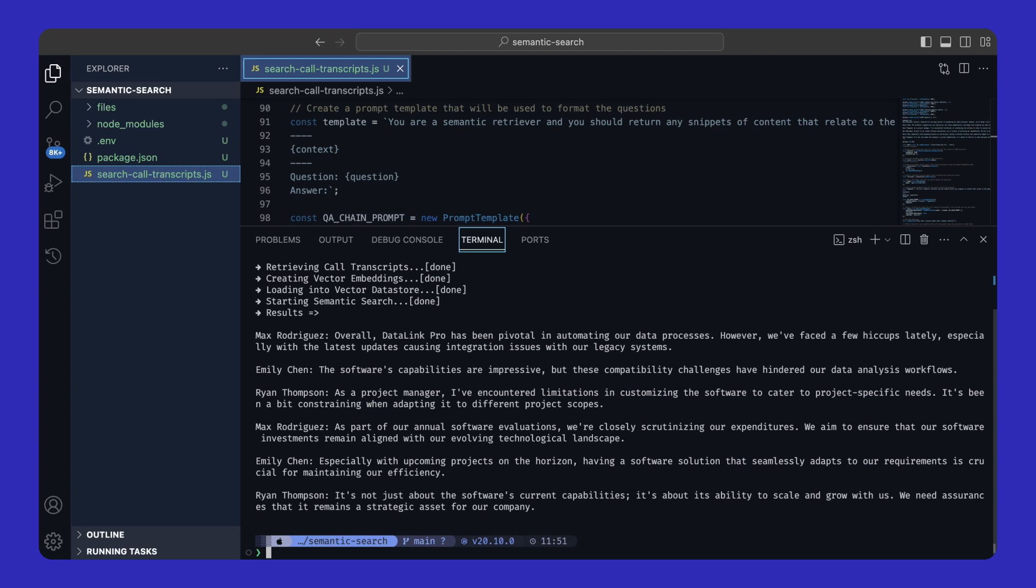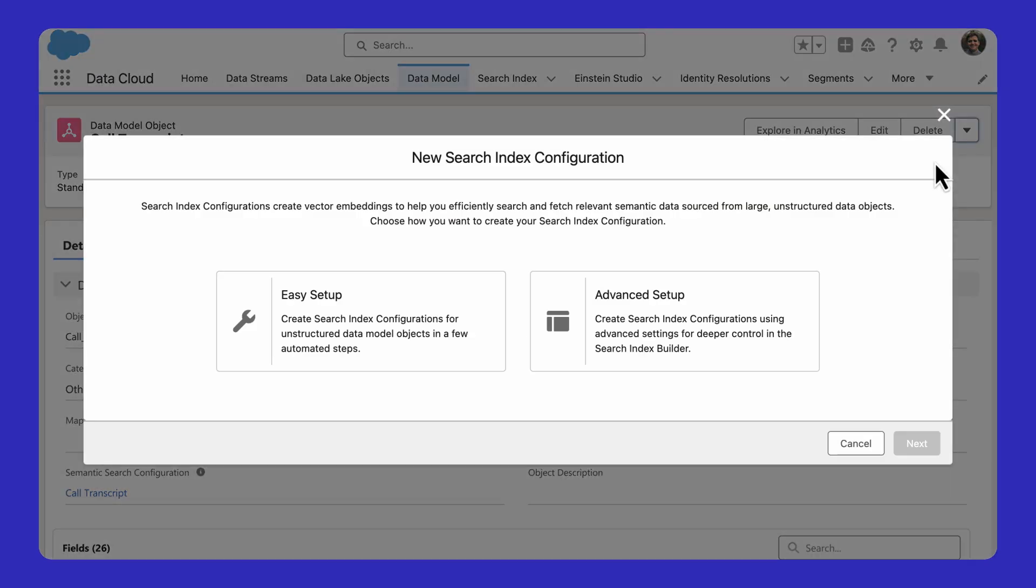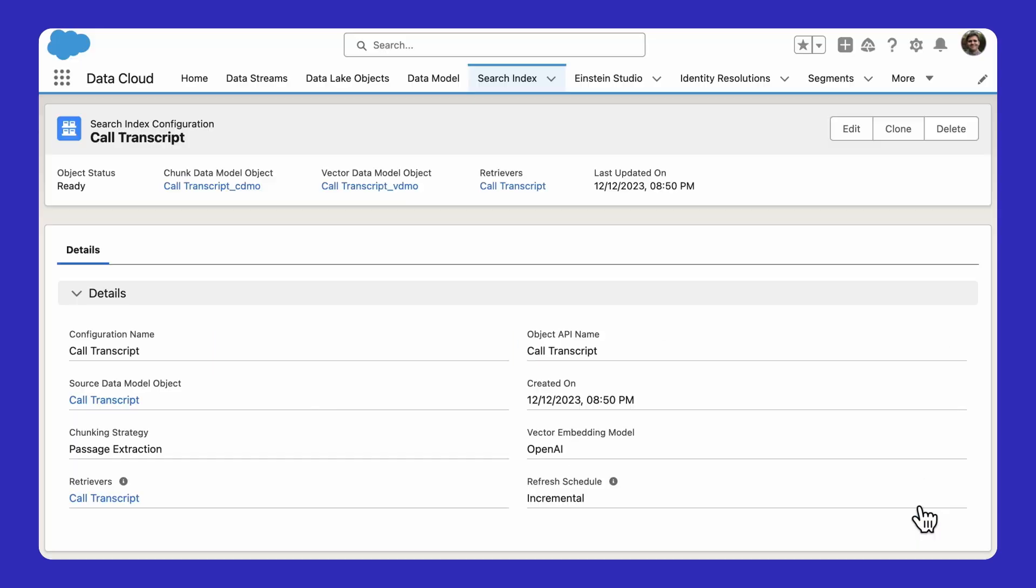This is what is involved in a semantic search. But how can Salesforce help? Thankfully, data cloud makes it easy to set up semantic search on any unstructured data source. It literally takes about three clicks, and we're done.